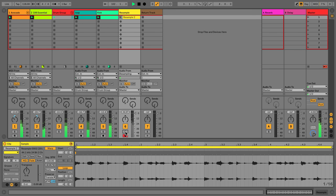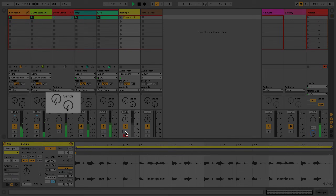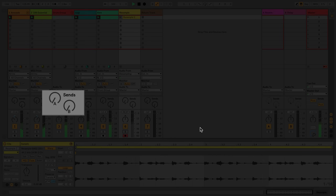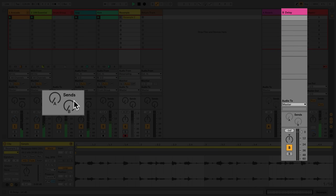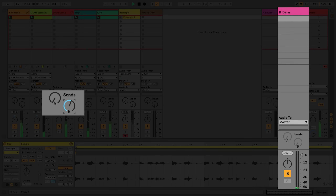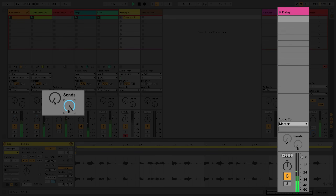In the group track labeled 'Drum Group', I'll open the Send Label B to send the audio from the group track to a return track which has a delay device in it.